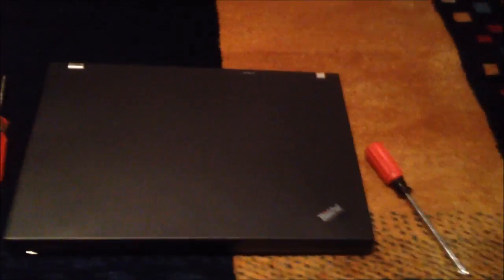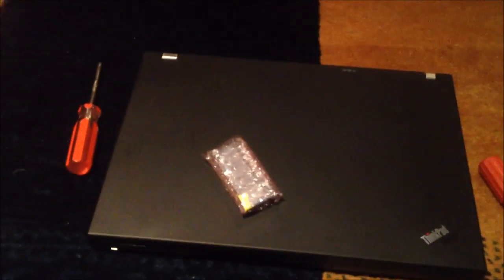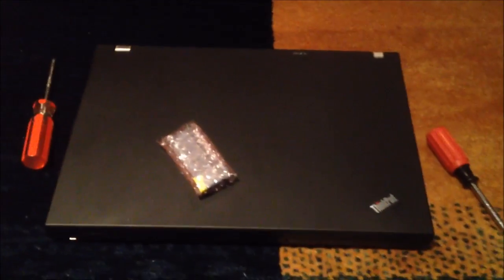Hey folks, today we have the IBM ThinkPad T61. I got something in the mail for it. Some RAM, so we're going to upgrade this one.